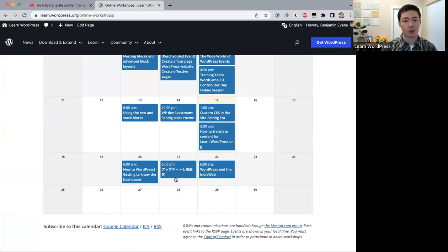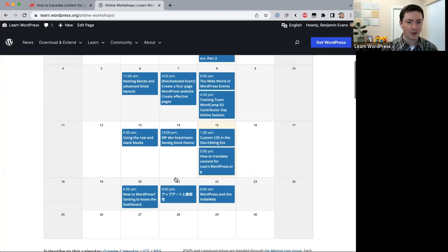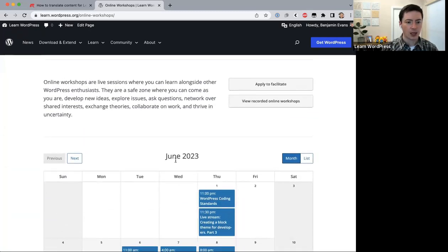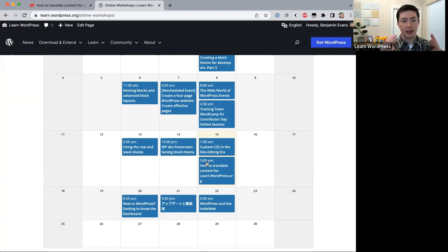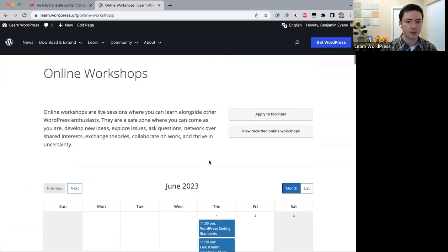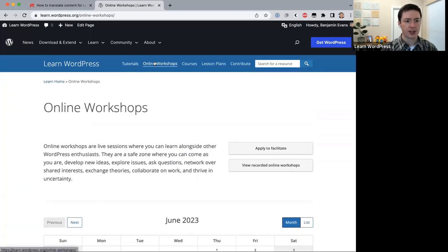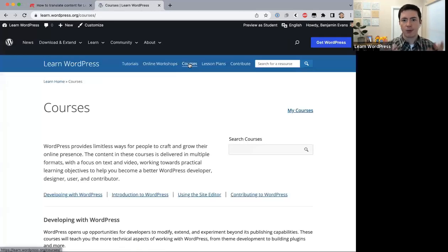Our goal is to have online workshops hosted all the time so people can log in and learn something new about WordPress whenever they want. These times are shown in your local time zone, so if you open this page in your own browser you'll see the times in your local time zone.